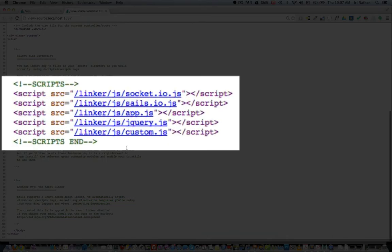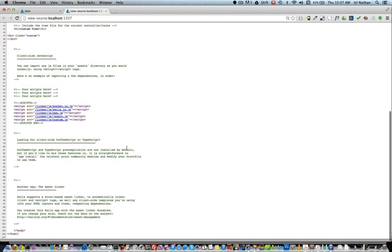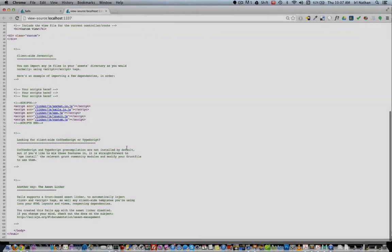Looking at the page source, the CSS and JavaScript were injected properly and in the correct order into the page. I hope you found this helpful and thanks as always for watching.